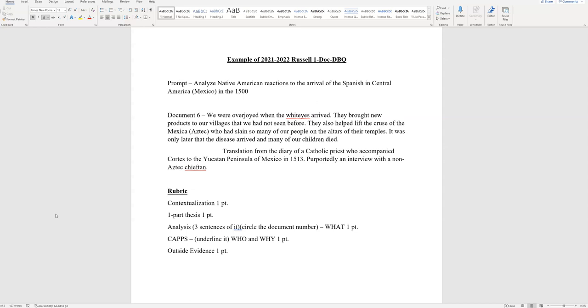There are five different points to be had, and here's the example I did in class. There's a prompt about the Native Americans in their arrival. The rubric has five points. Each is 20%. Contextualization and then one-part thesis. They both go in the introduction.